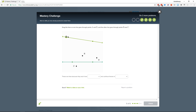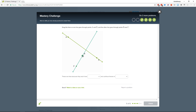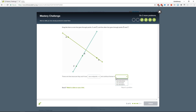Drag the lines so they go through point A and D, and the other line goes through B and C. These are lines because each have no endpoints and continue forever in two directions.